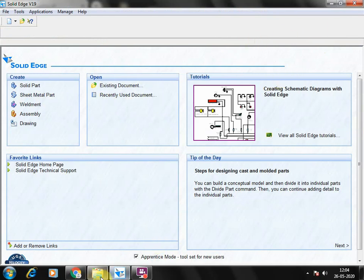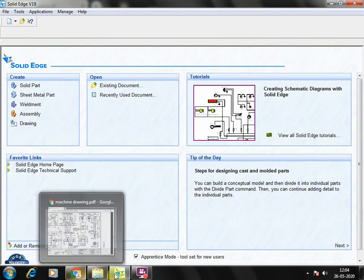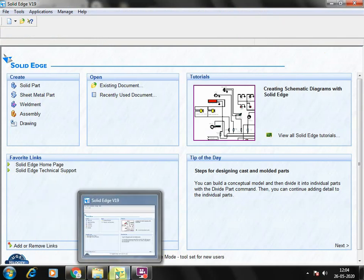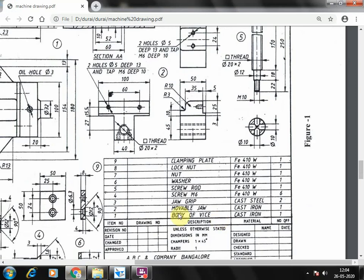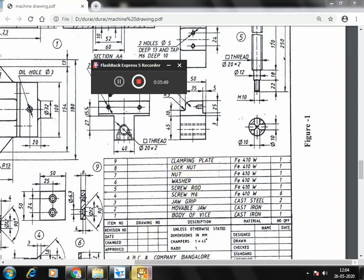So we have done four components: mobile jaw, jaw grip, screw M6, and screw rod. The remaining things — washer nut, lock nut, and clamping lid — we will see in the next video. Thank you.